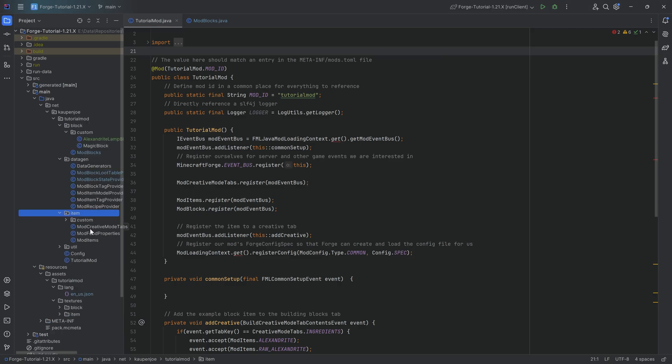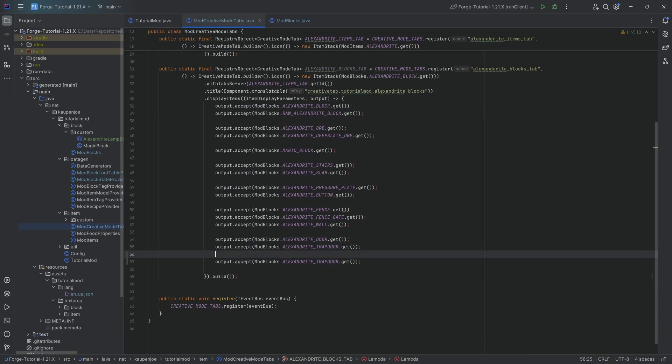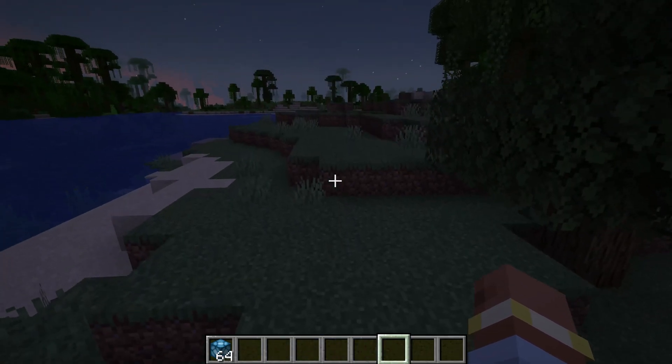And of course, what did we forget to add it to the creative mode tab? This is, you know, it sometimes happens. But there you go. Now let's take a look at the lamp.